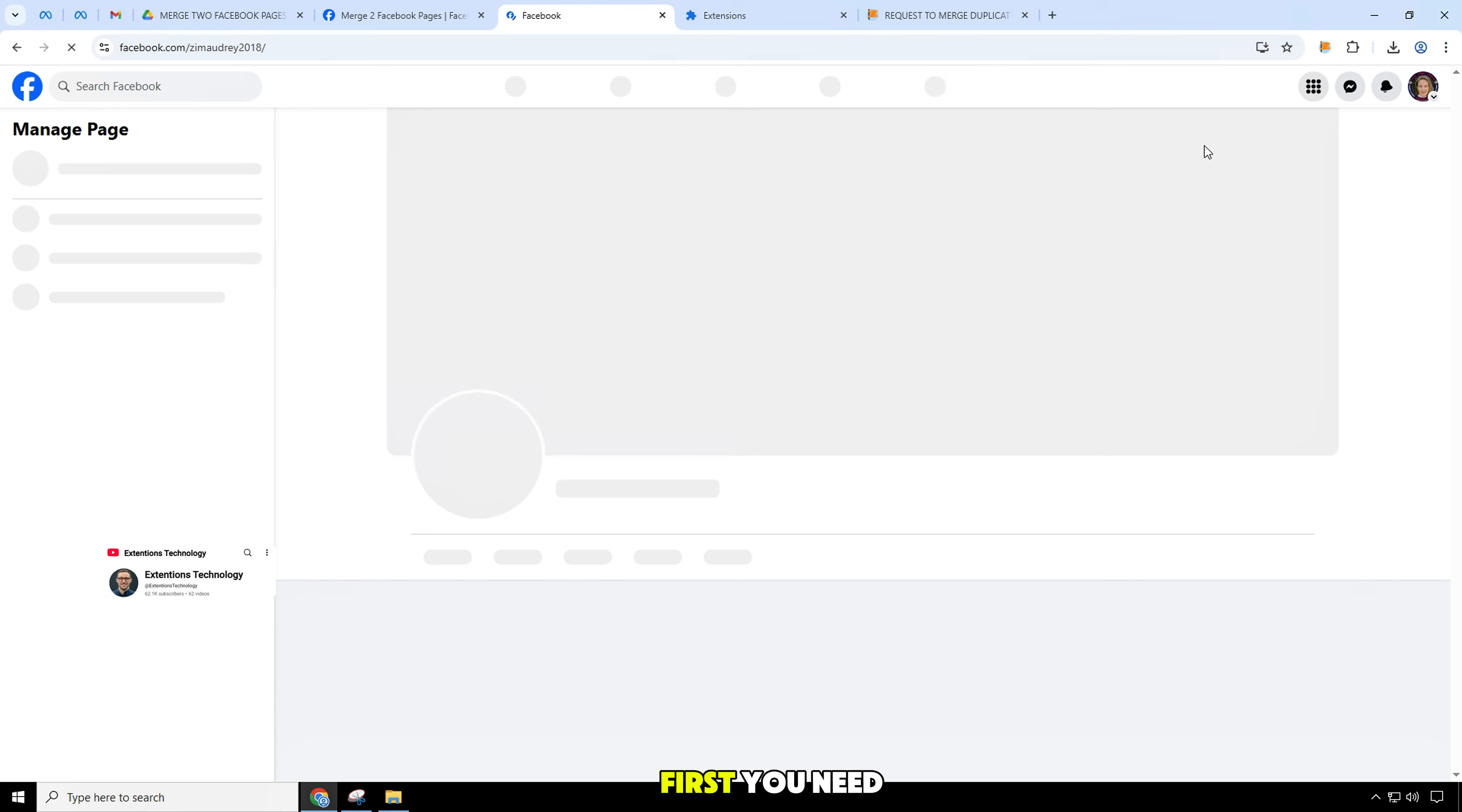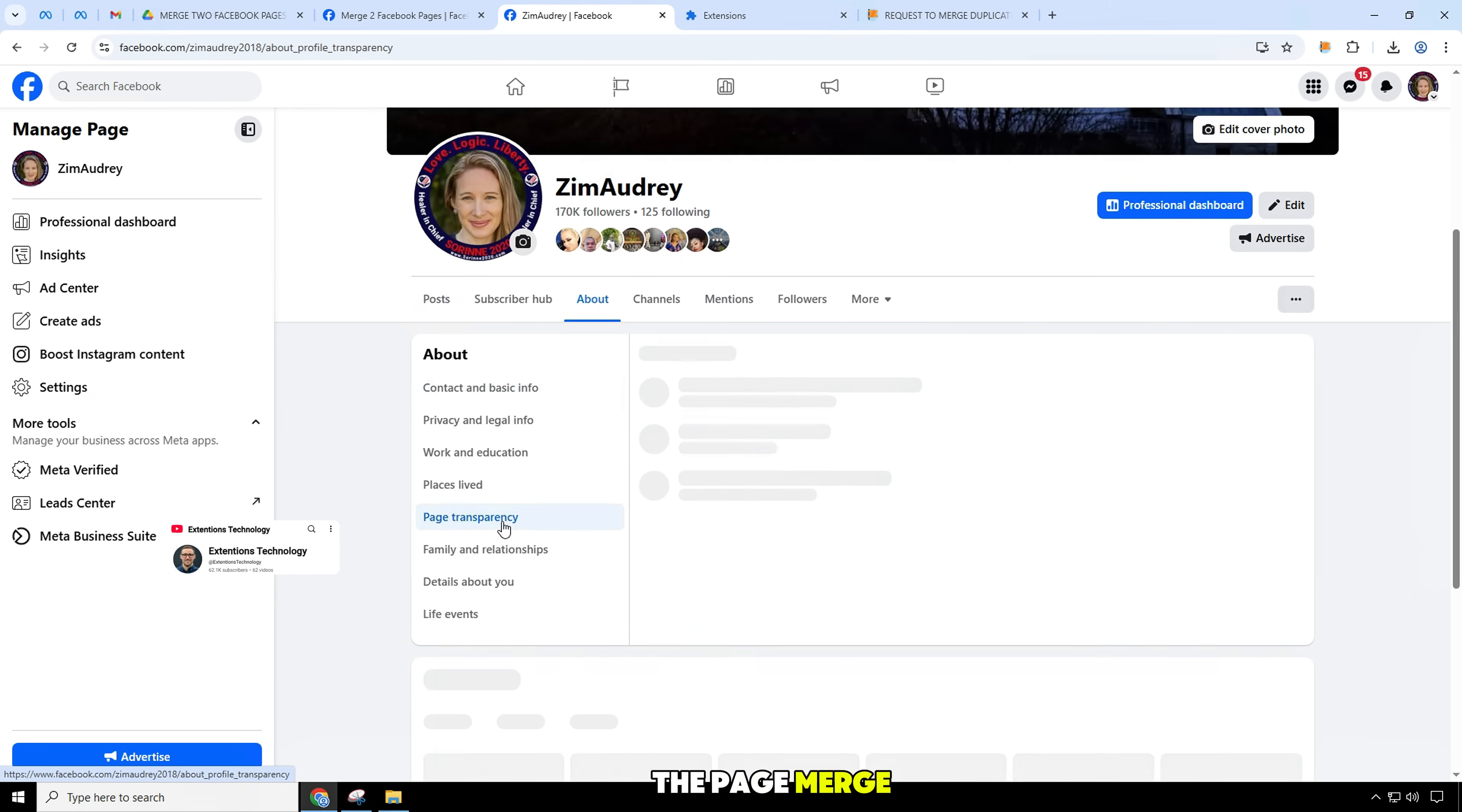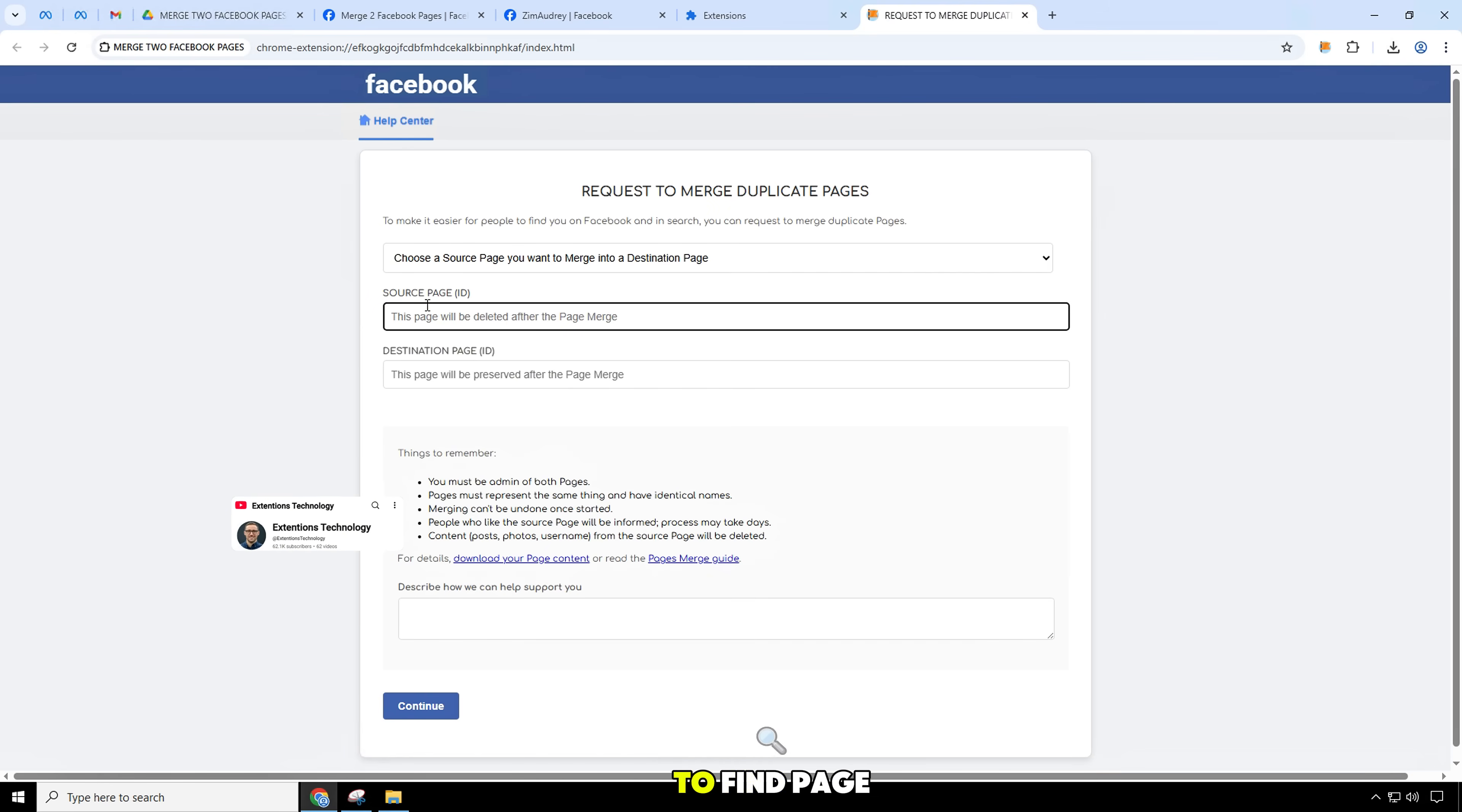First, you need to enter that page ID. This page will be deleted after the page merge. Go to transparency on your page to find page ID.